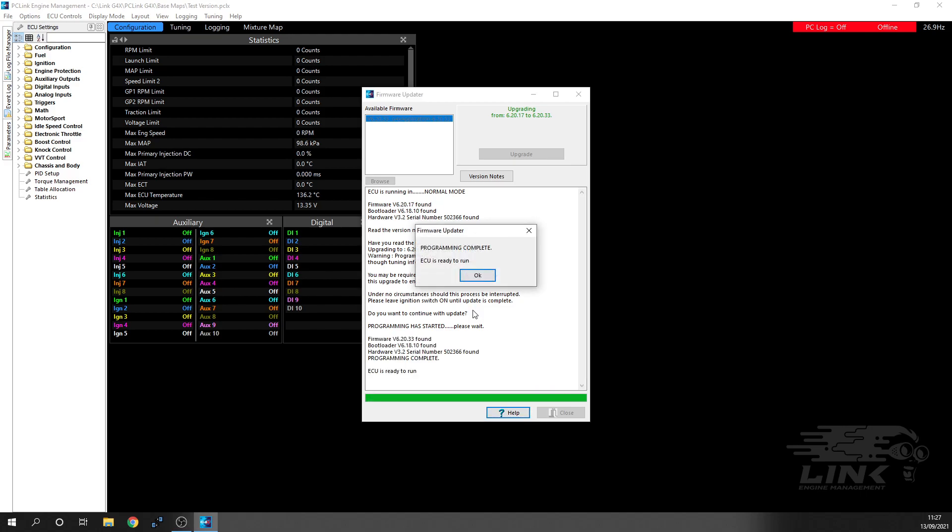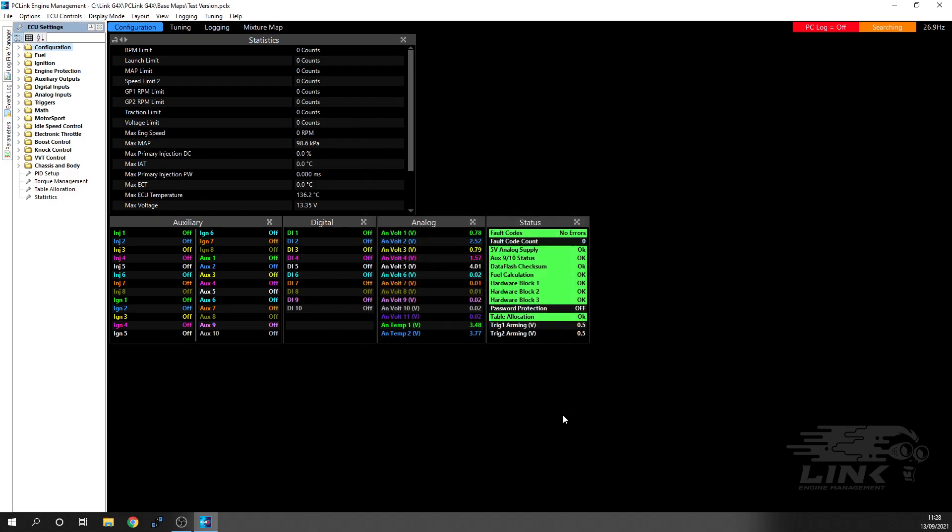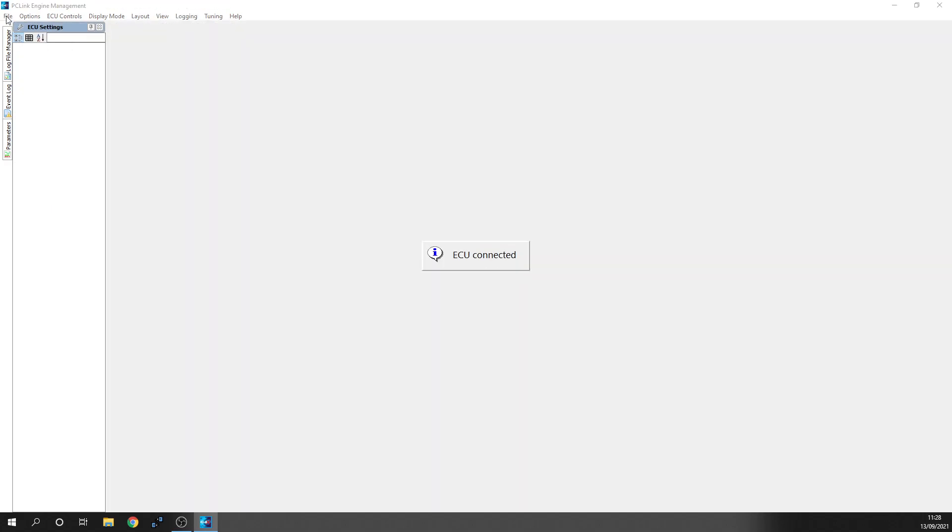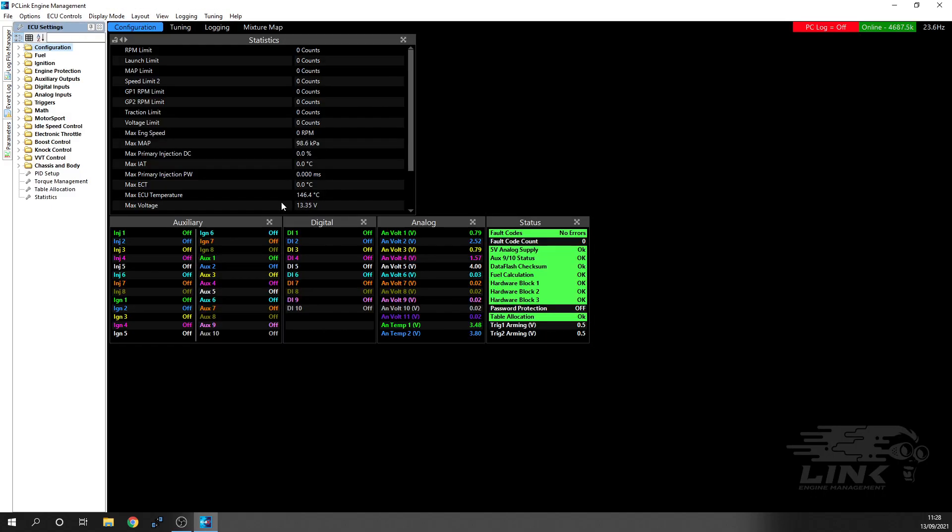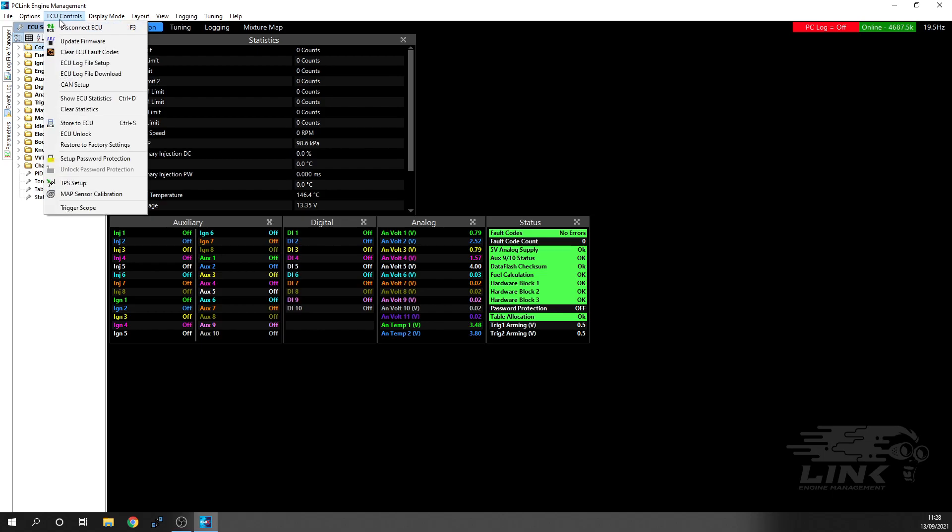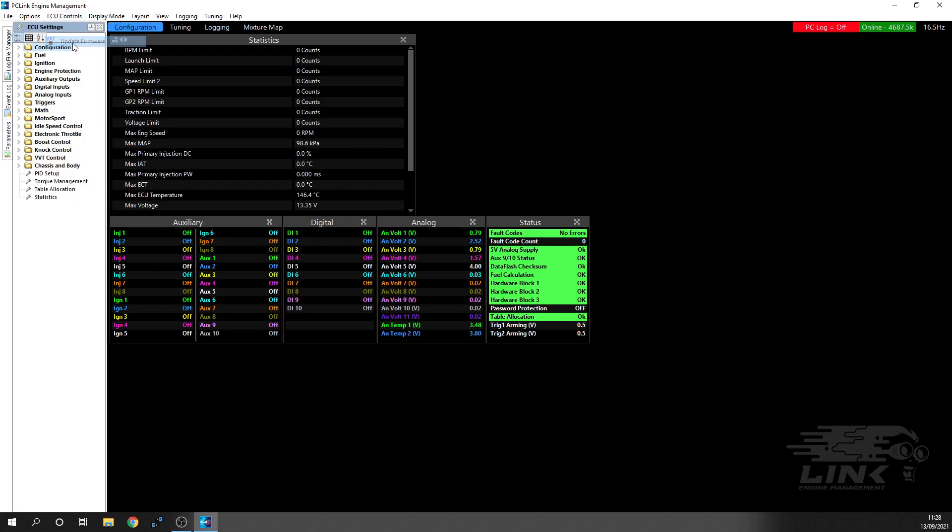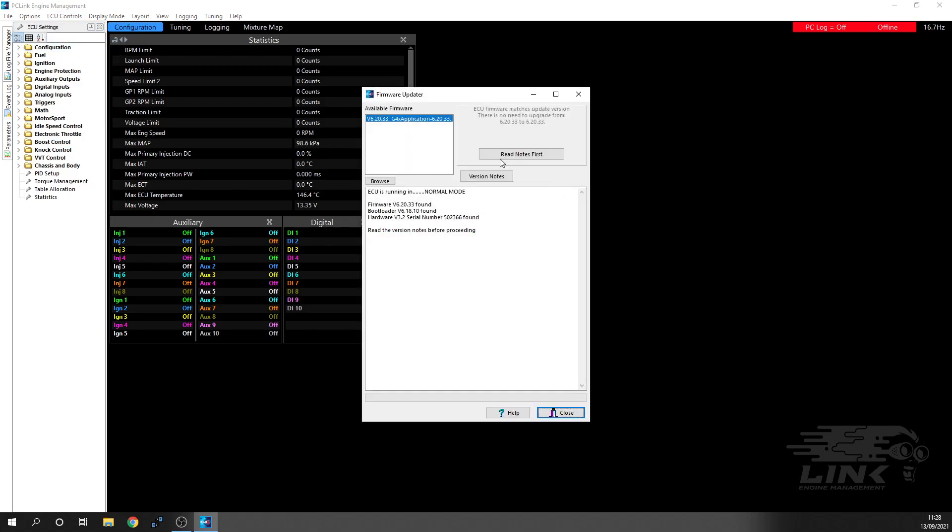All right, so that's complete and the ECU is on and ready to run. So effectively now, it'll refresh, go into Update Firmware, and you'll see now we don't need to update anymore. It's grayed out because we are on the latest version. So that's how to update your firmware.